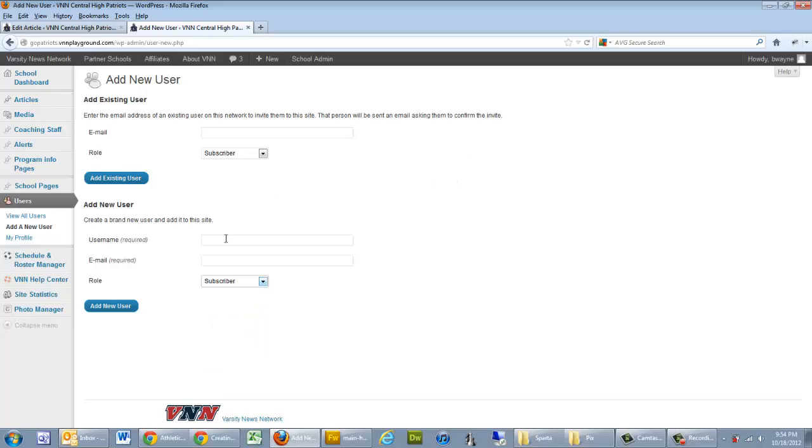So what we do is we fill out username, email, select a role, and then once we click on add new user, it sends an email to that user along with a temporary password. They can go ahead and click on a link that's sent via that email. It's going to activate their account, and they can then assign their permanent password. And that's creating a new user.